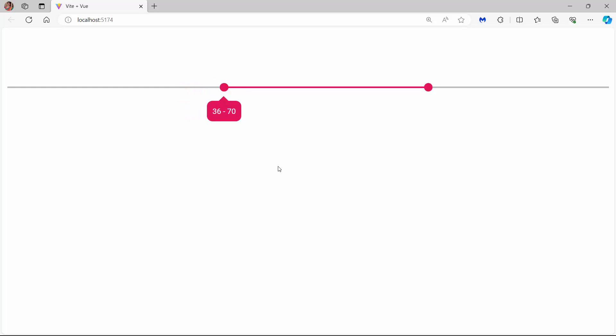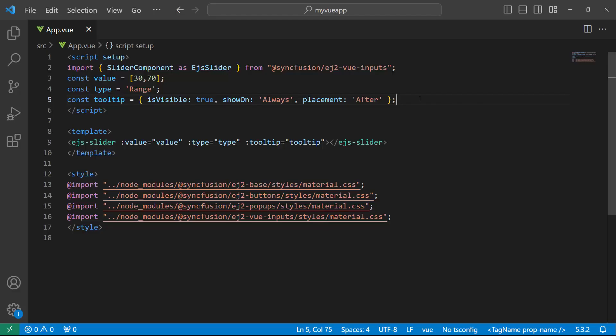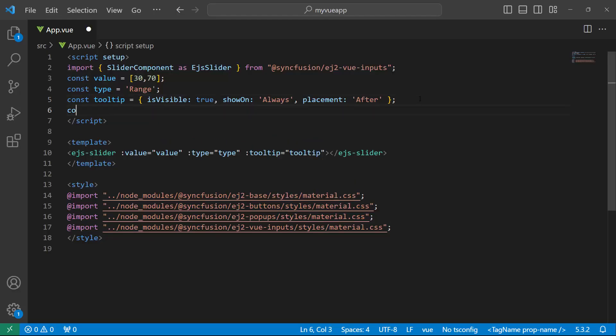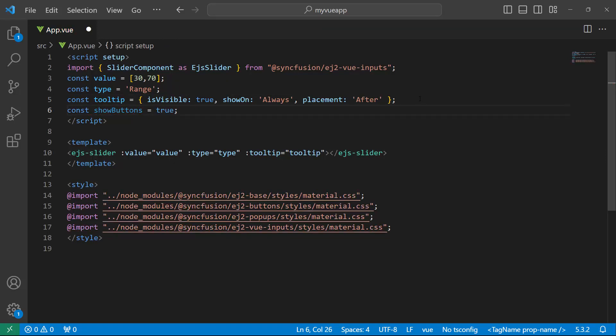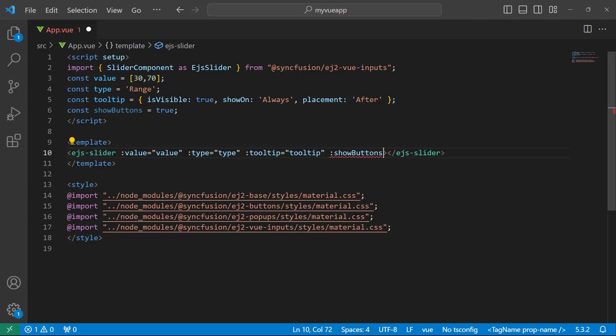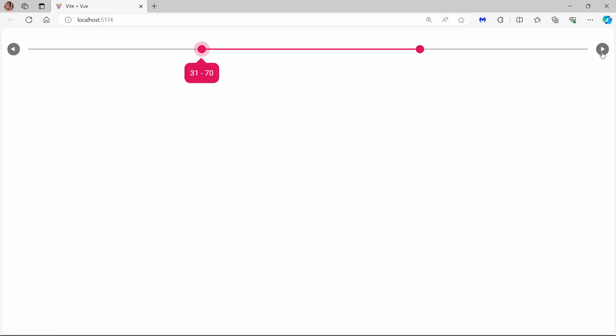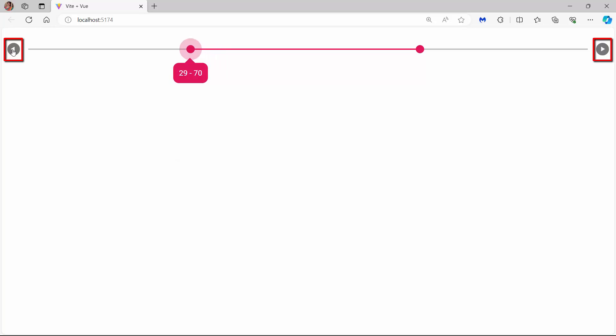By default, the slider value can be changed using the slider handler. I can also change the value using buttons. To demonstrate, I define a variable named showButtons and set its value to true. I then assign this variable to the showButtons property of the slider. See here, the slider has been rendered with buttons, and I can increase or decrease the values using them.